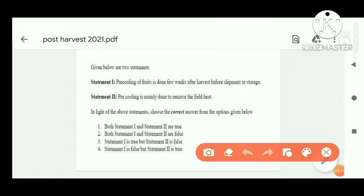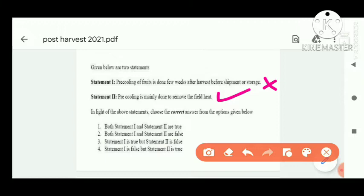Next question: Statement one — pre-cooling of fruit is done few weeks after harvesting or before storage. This statement is wrong, because pre-cooling is done immediately after harvesting to remove field heat. Statement two — pre-cooling is mainly done to remove the field heat. This statement is correct. So only statement two is correct; statement one is false. Option D is correct.